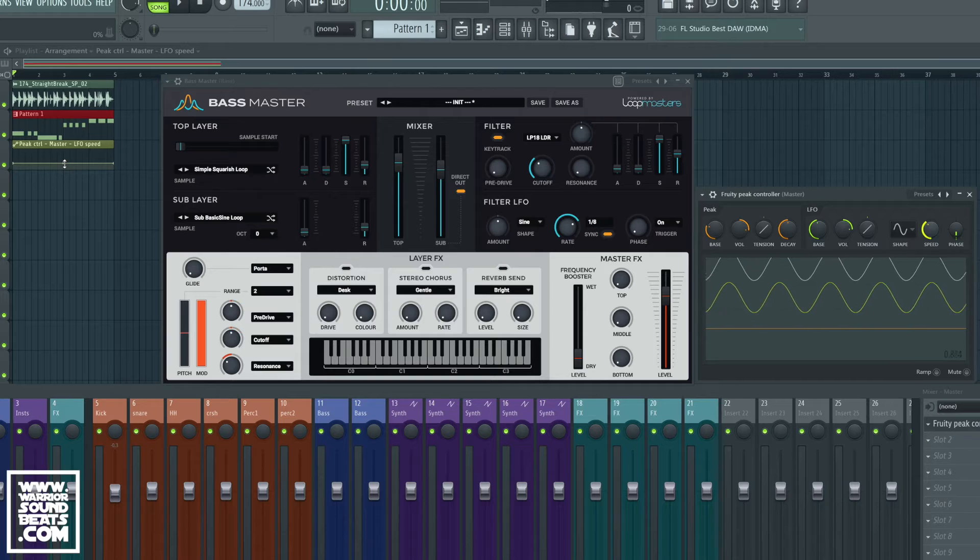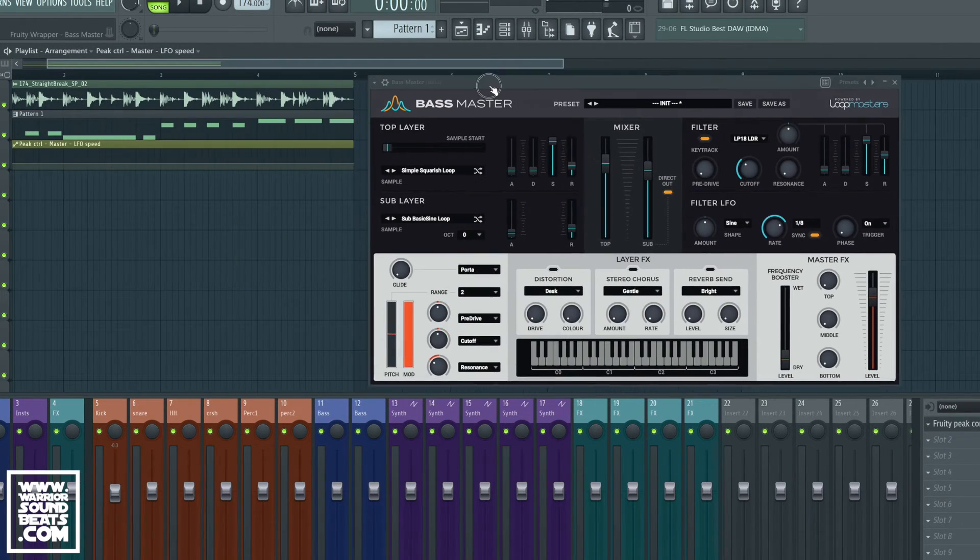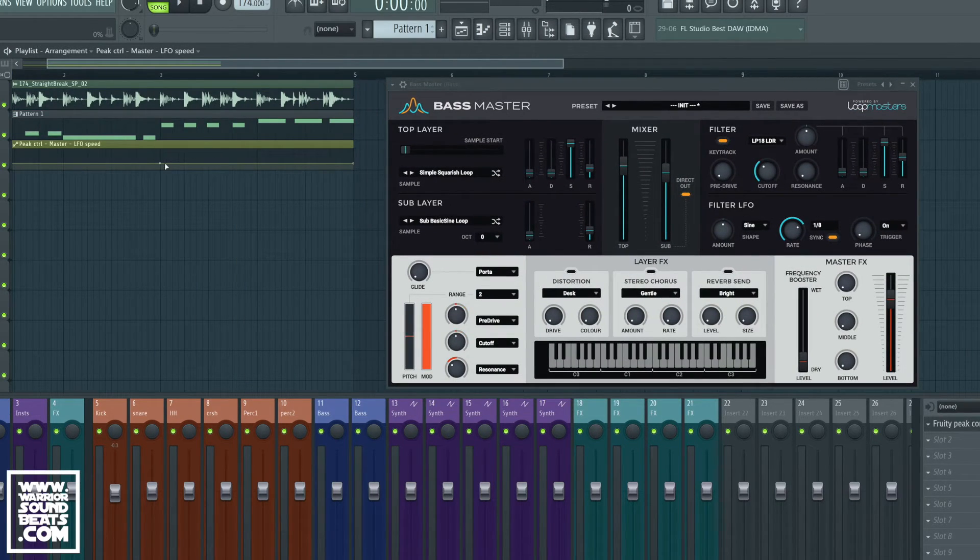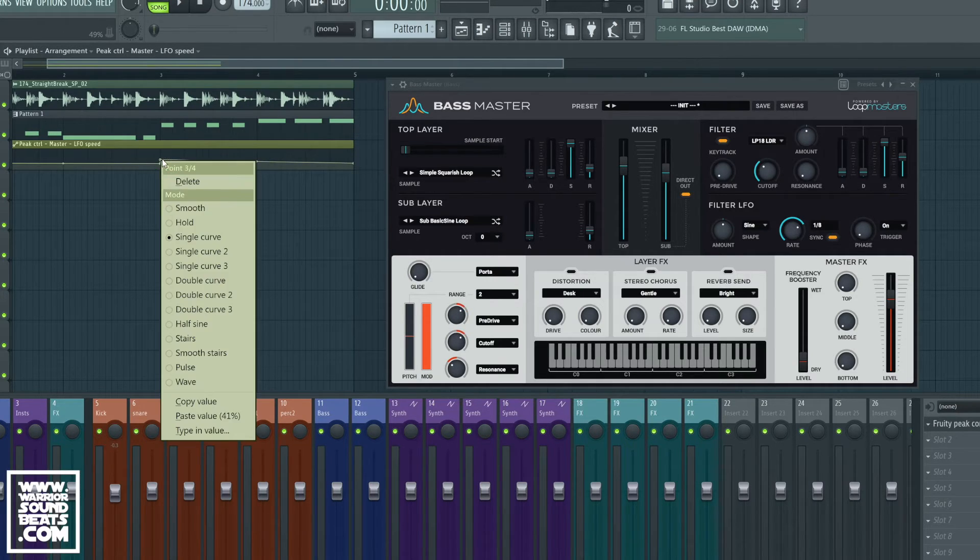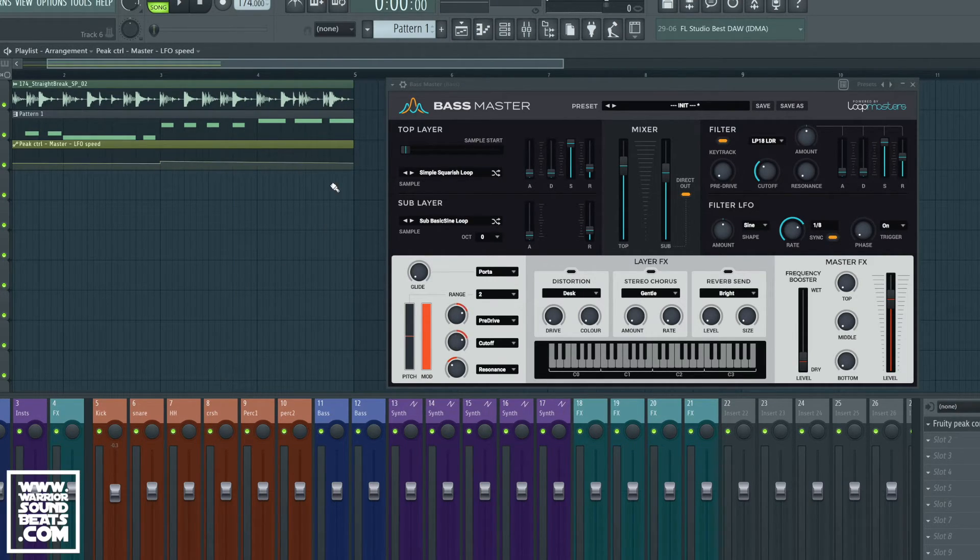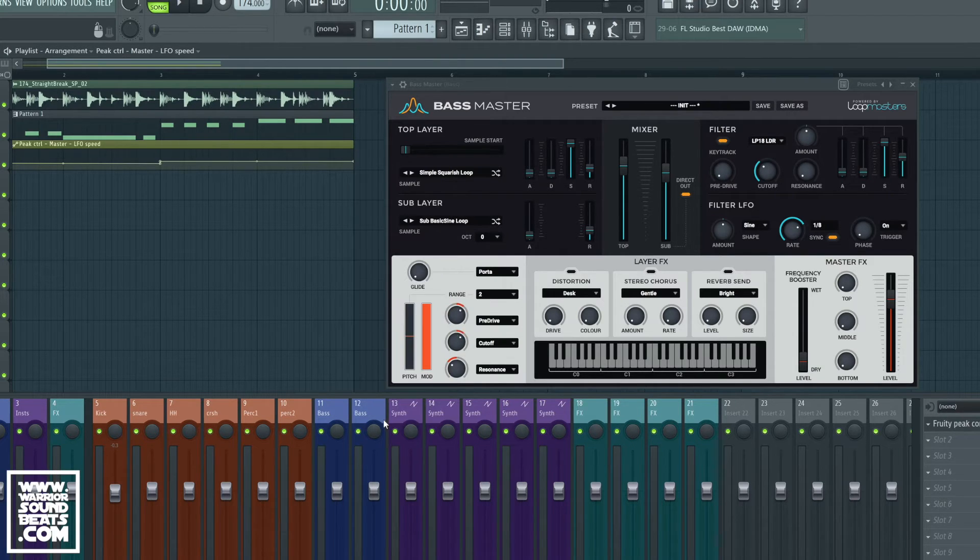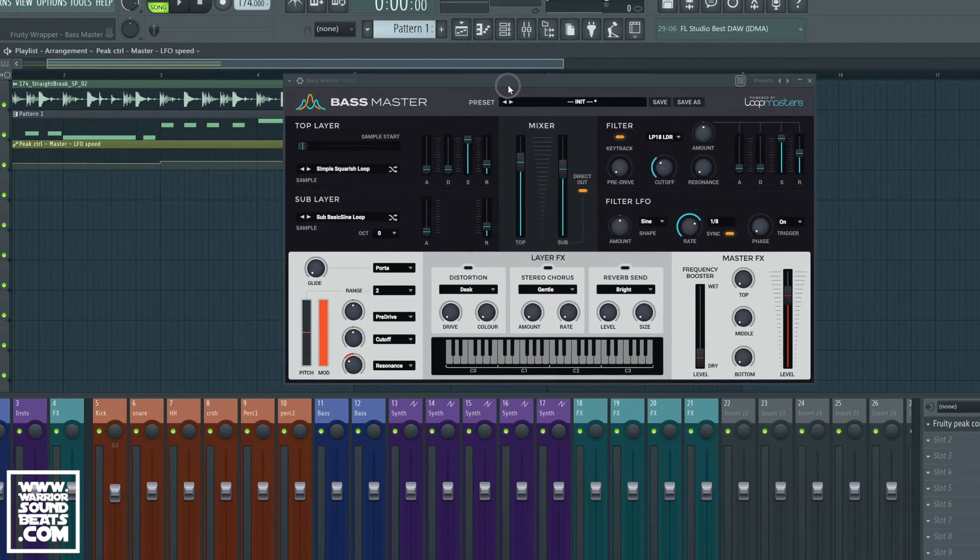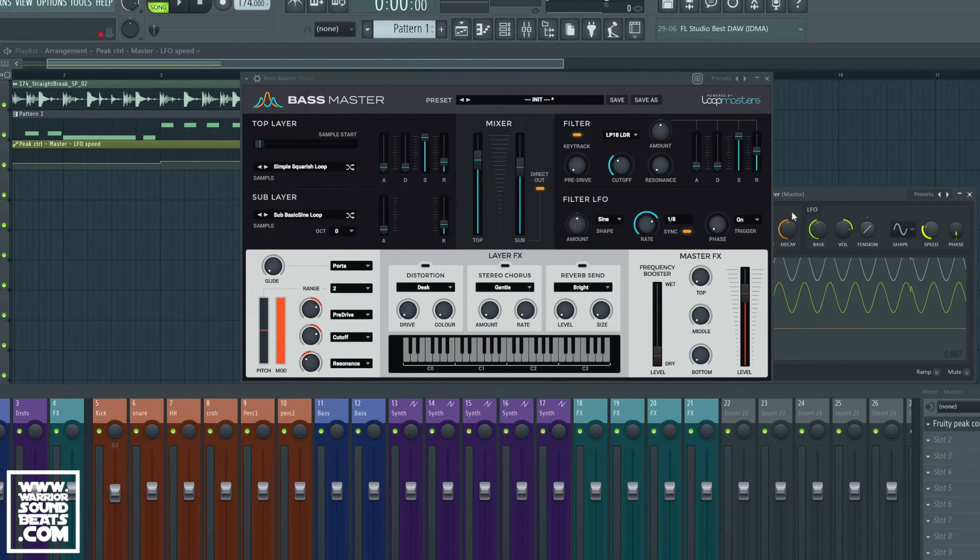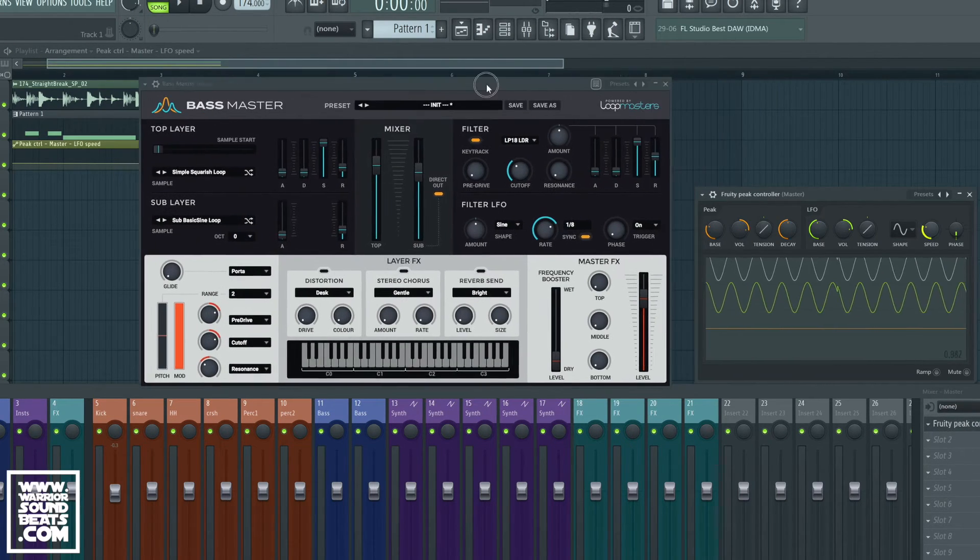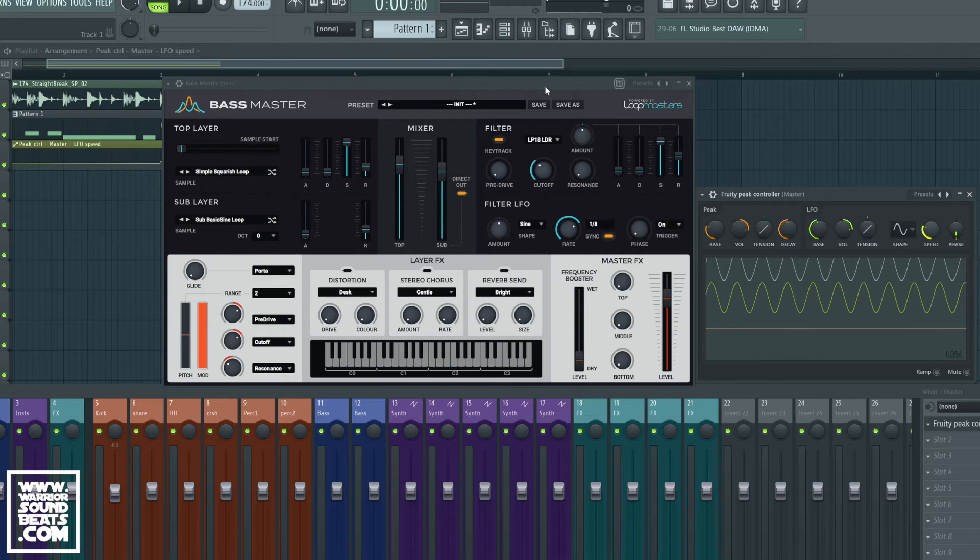I'm just going to create a new point in here and above, and we're going to paste in a new value. We can change the rate at which the LFO will automate throughout this pattern.